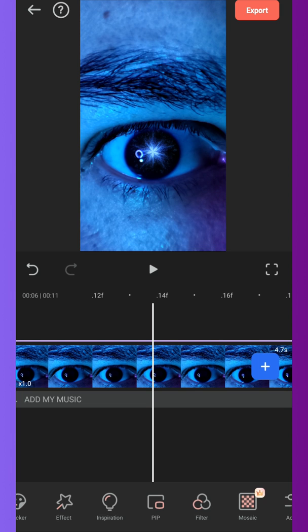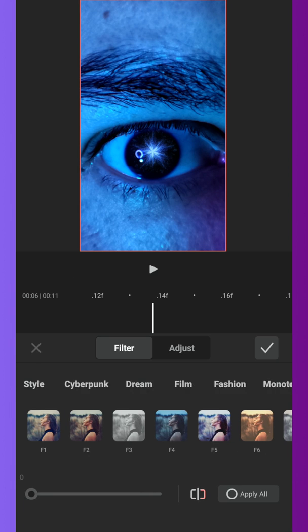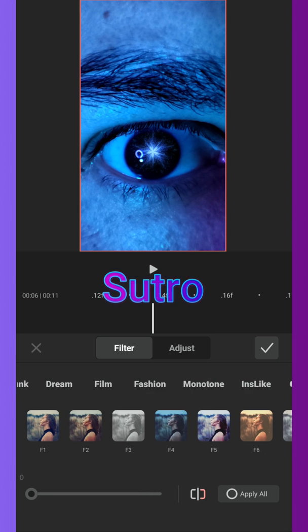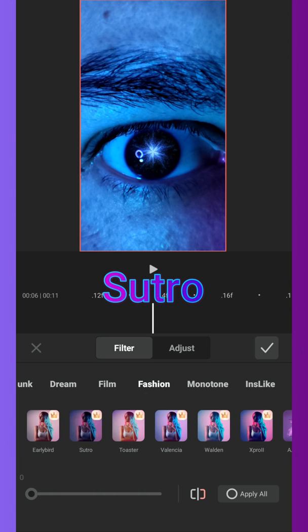For a better look, I will use a filter. For this video I liked the filter Sudro, you can find it on Fashion.